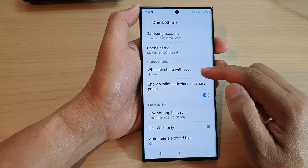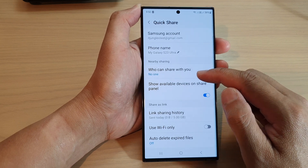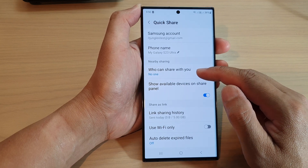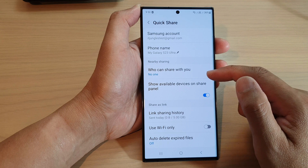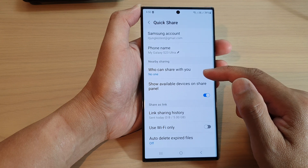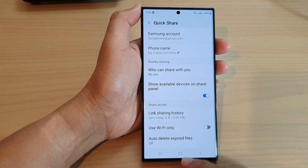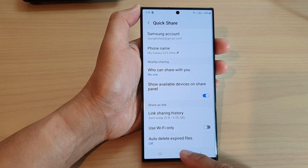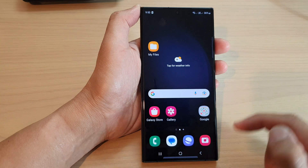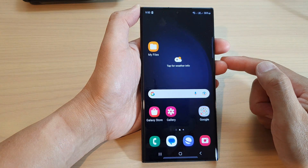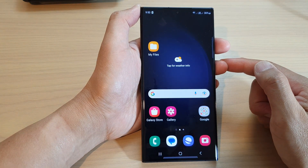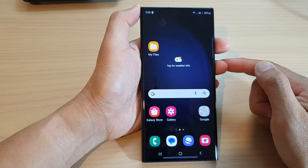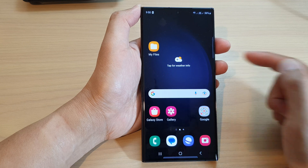If you select No One, you can stop people from randomly sending you files or pictures. And that's it! After, you can tap on the home button to go back to the home screen. Thank you for watching this video. Please subscribe to my channel for more videos.